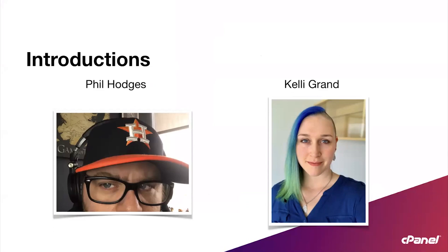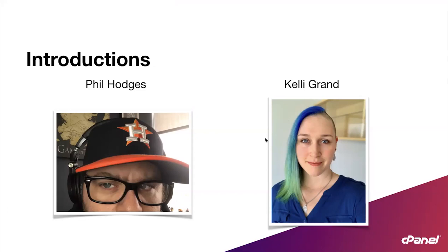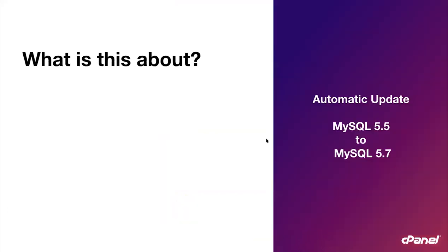And speaking today is Kelli Grand. Kelli's been with us for about three years now. She's a product owner on the respective team. And I hear around the streets that she's a huge Godzilla enthusiast and quite the foodie, if I recall correctly. Does that sound right Kelli? Yeah. So hello to Kelli. Hi. All right well let's just jump right into this webinar.